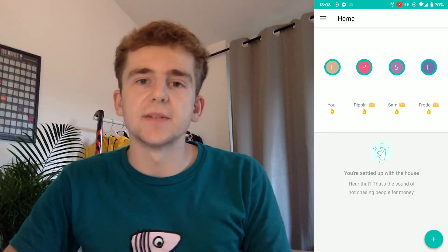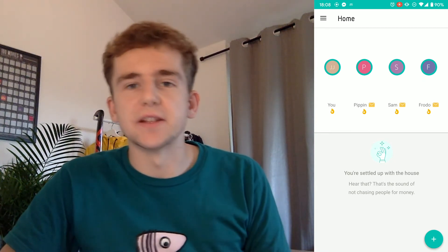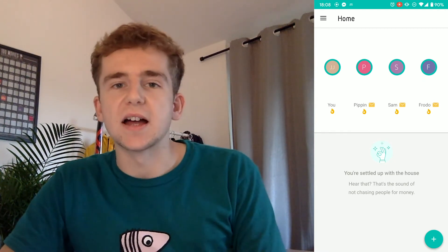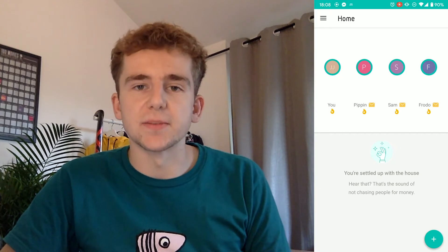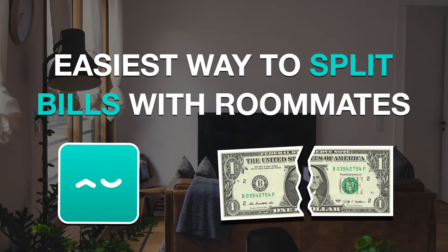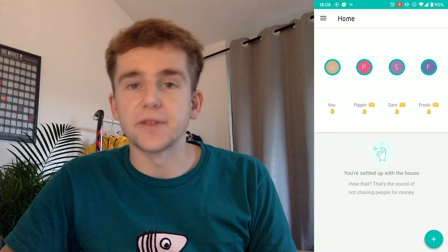Hi, my name is Jack. I'm a designer and video creator living in London, and today I'm going to be showing you the easiest way to split bills and rent with your roommates.